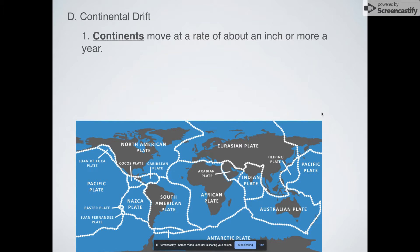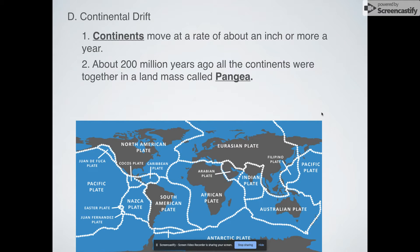The nice thing about continental drift is it explains something that we have anticipated for some time, which is that if we go back in time about 200 million years or so, all of these land masses — South America, Africa, Eurasia, Australia — they're all kind of connected together in what we call Pangea.